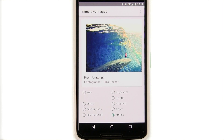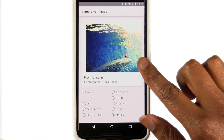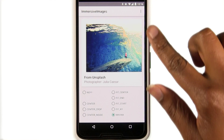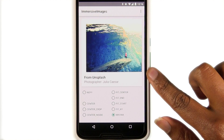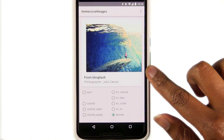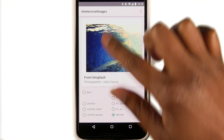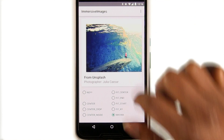If none of those options fit your needs, you can select matrix and build a matrix composed of translation, scaling, and rotation. For this matrix, I scaled the x and y axes in half and translated 100 pixels in each direction.